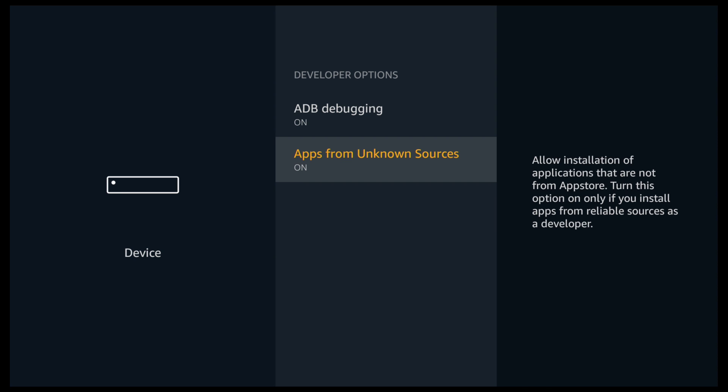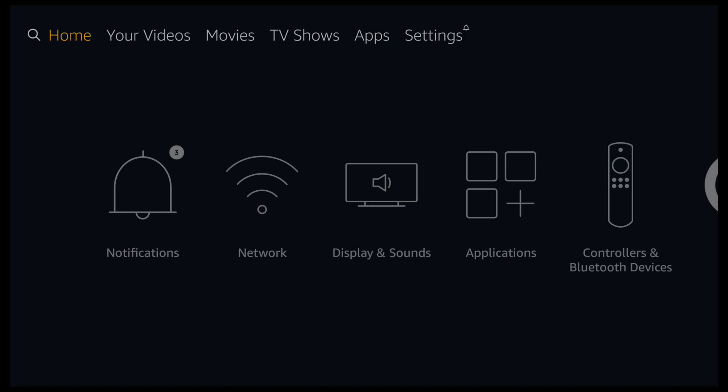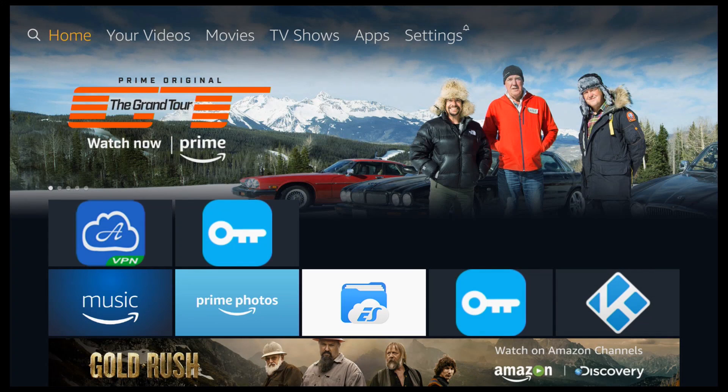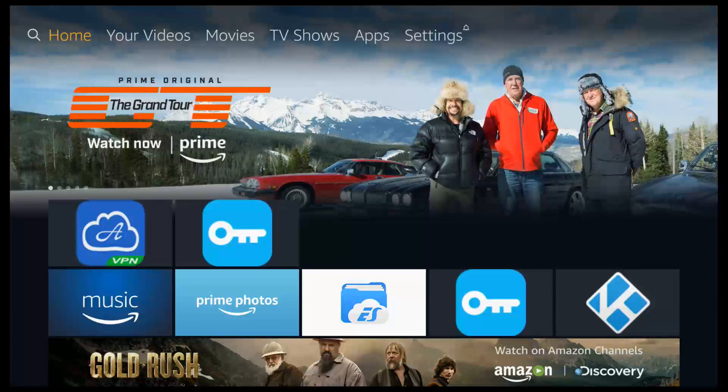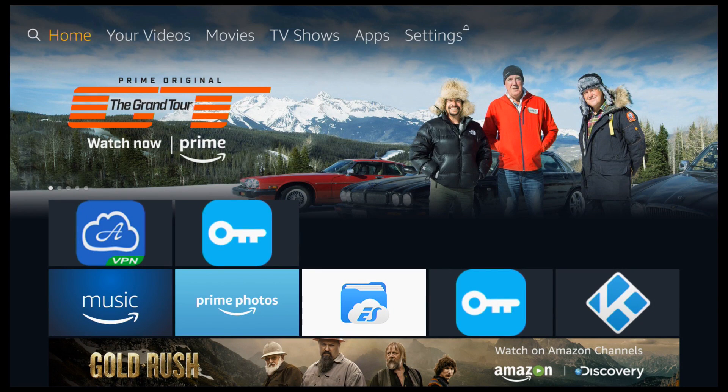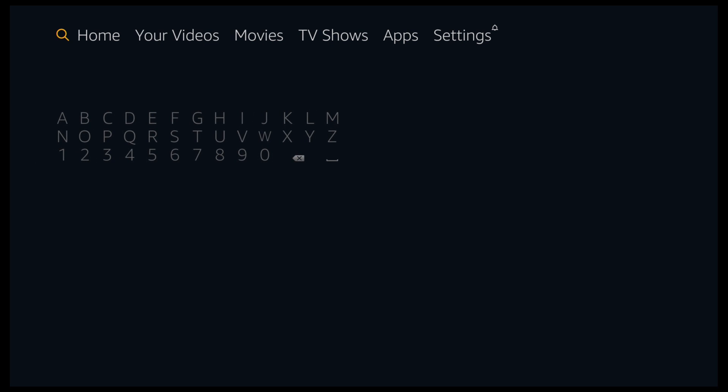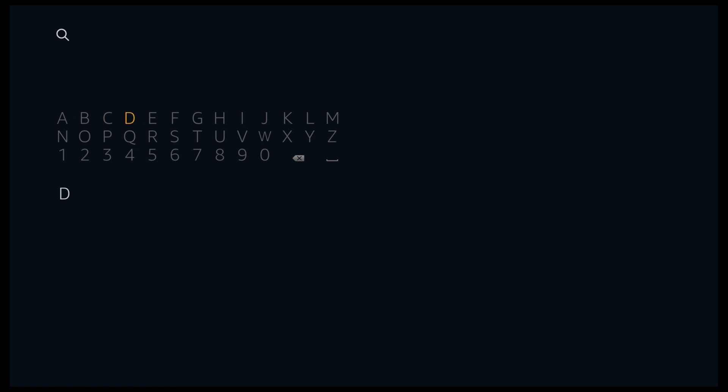You can now click the home button to take us back to the main menu. Scroll to the left and we're going to click on Search. Go down and we're now going to search for Downloader. So type it out in full.